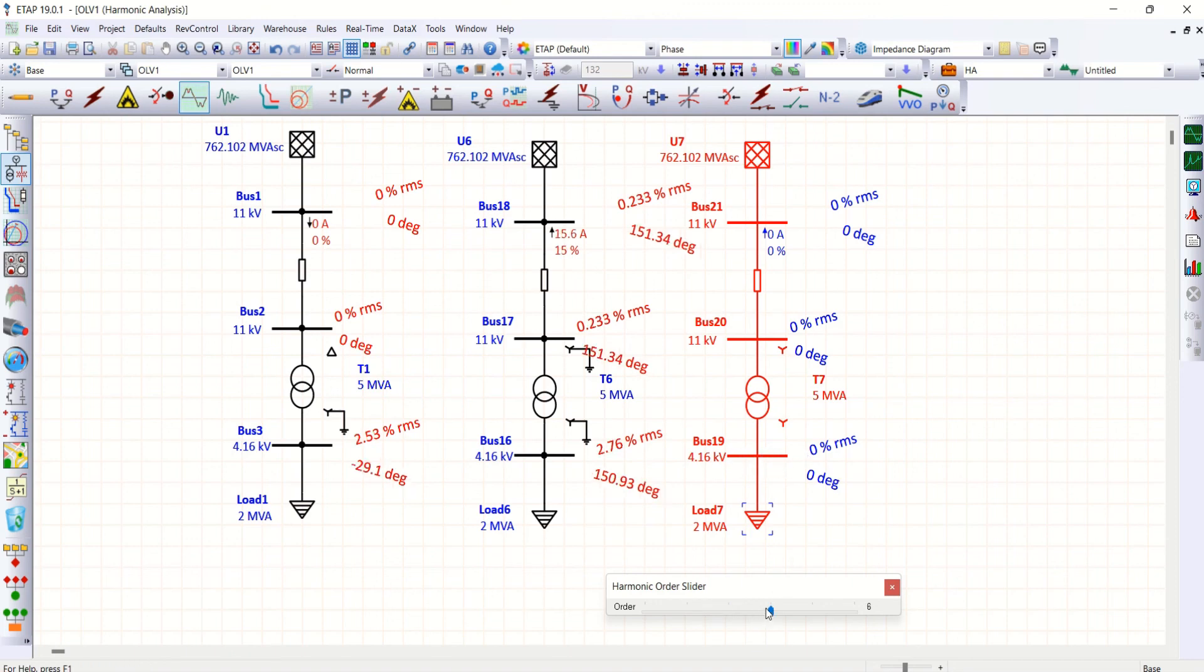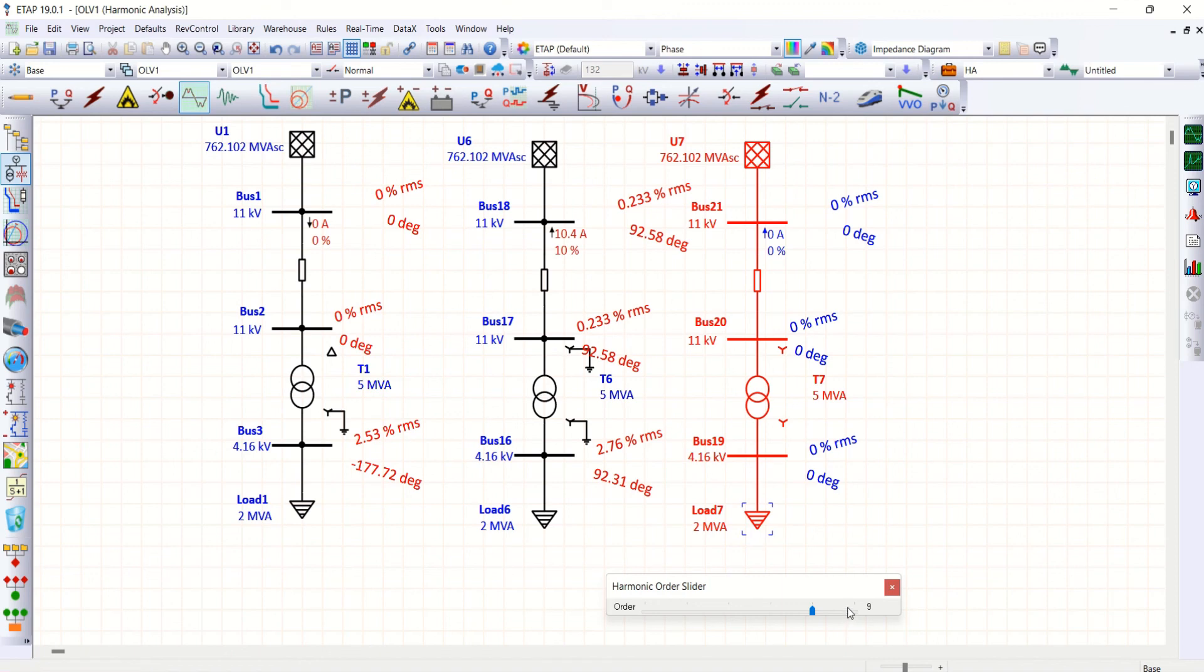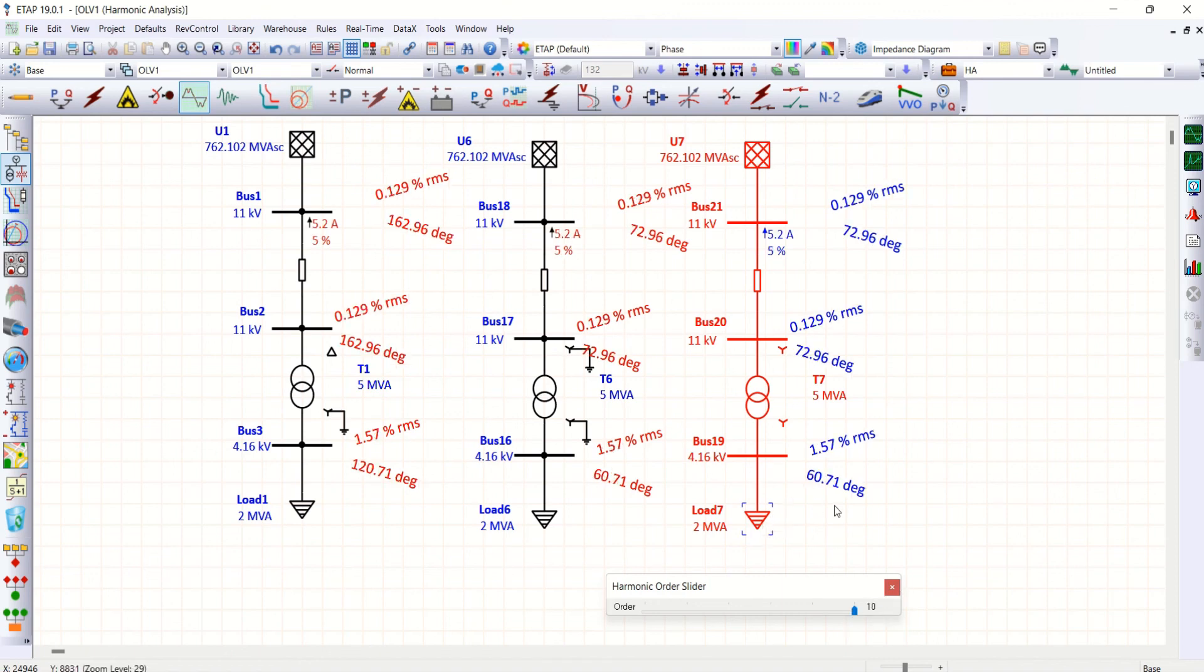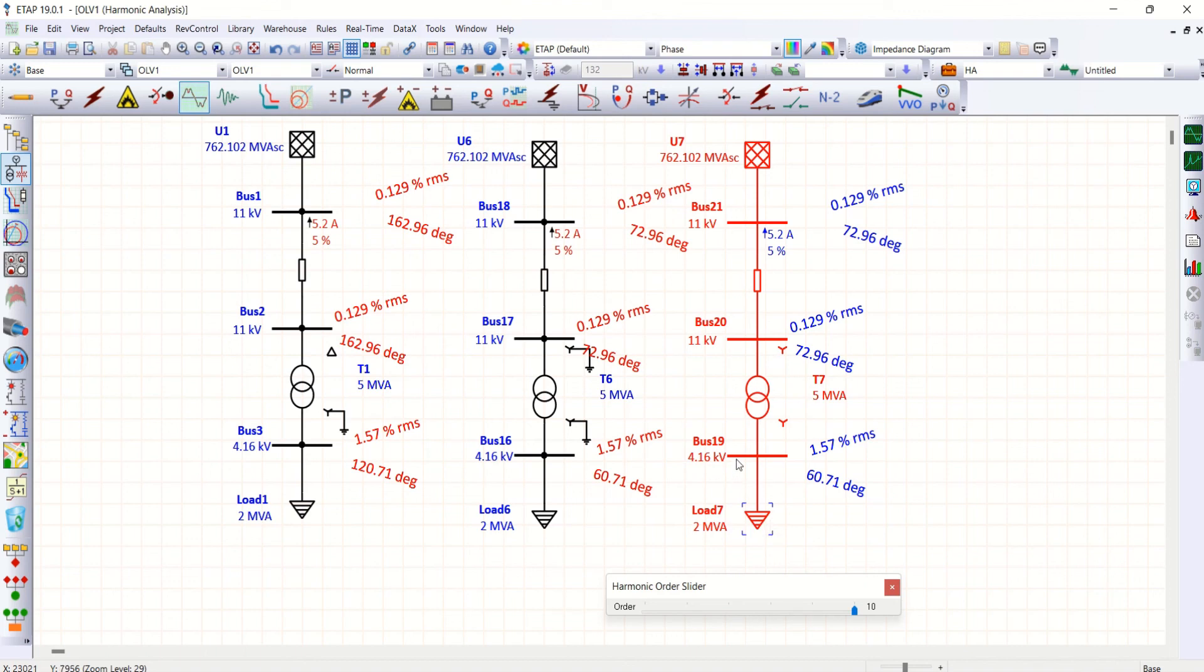Similarly 6 and 9, because these three, all these three belong to zero sequence component. Then coming to last one, tenth order, irrespective of transformer configuration it is allowing moving at 4.16 as well as 11 kV. Similarly you can cross check the transformer winding impact on this harmonic analysis by making various.